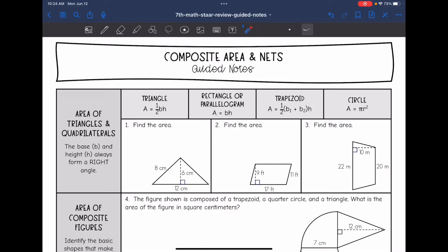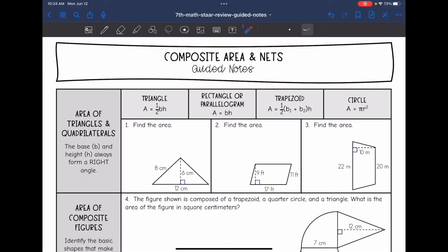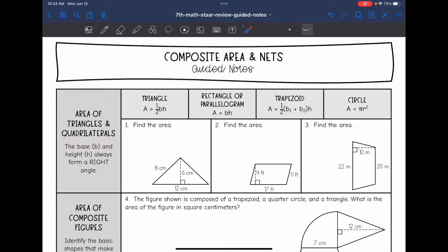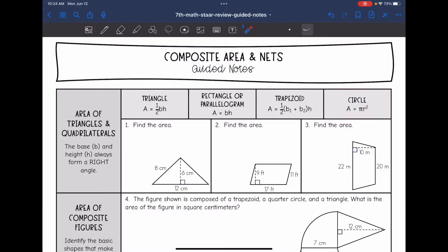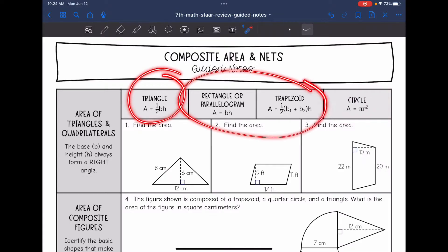Hey everyone, today we're going to be reviewing composite area and nets. The first thing we're going to do is review area of triangles and quadrilaterals. In our last lesson, we went over area of circles. I put that formula on here because you will need it, but right now we're just going to review triangles and quadrilaterals.